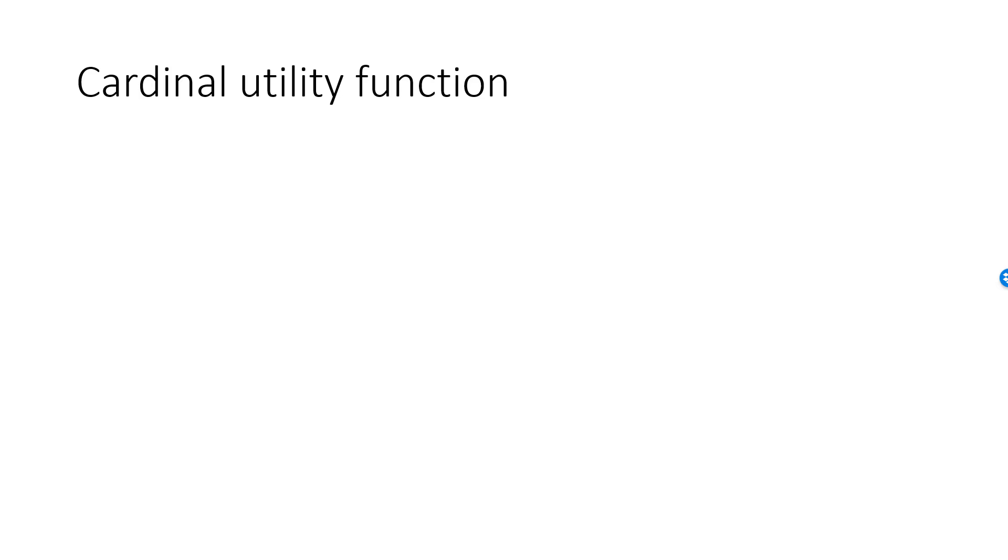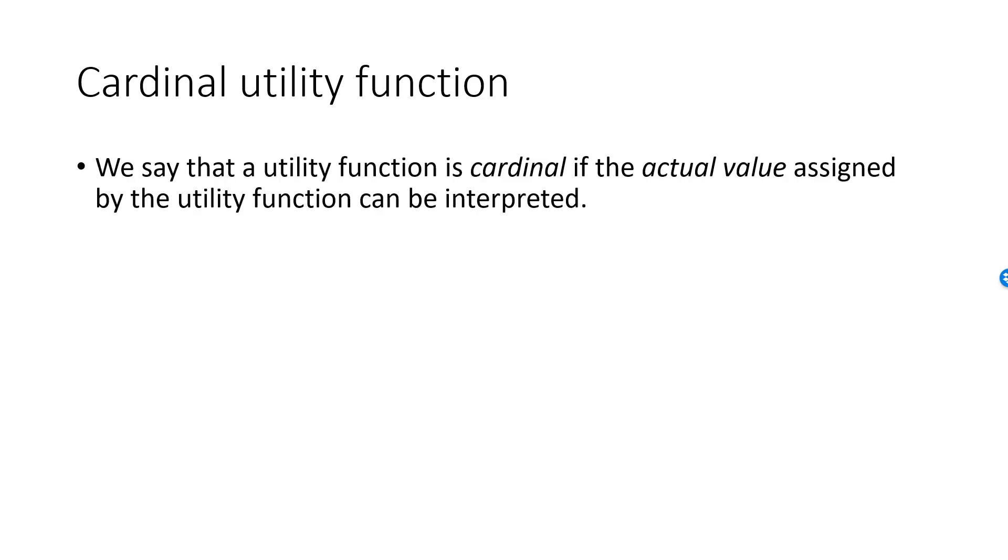If we believe that the actual value provided by the utility function for a given bundle has meaning, in the sense that we can think of this number as some quantity measured in some specific unit, then we say that the utility function is cardinal. In English, a cardinal number is a number that represents an amount rather than order.